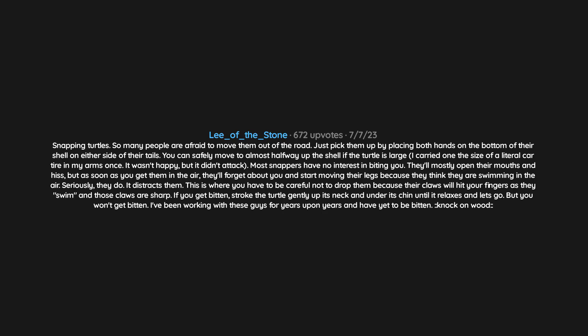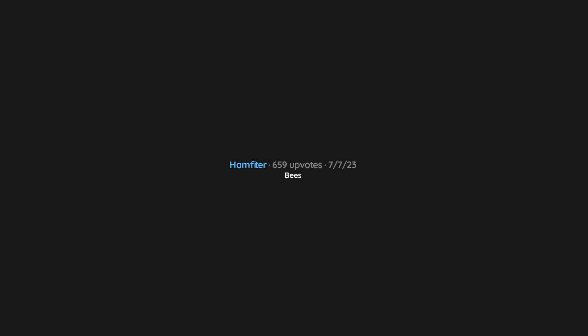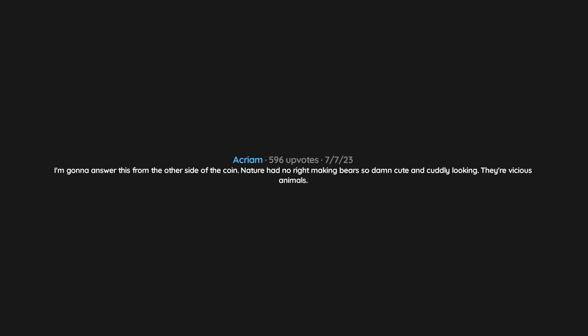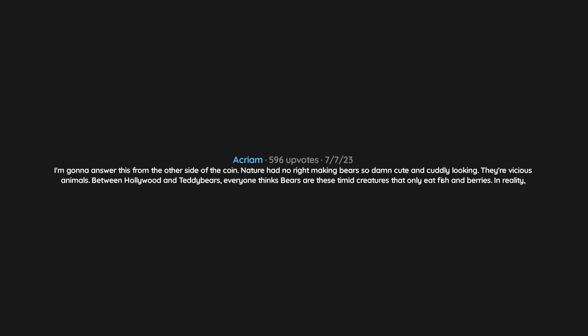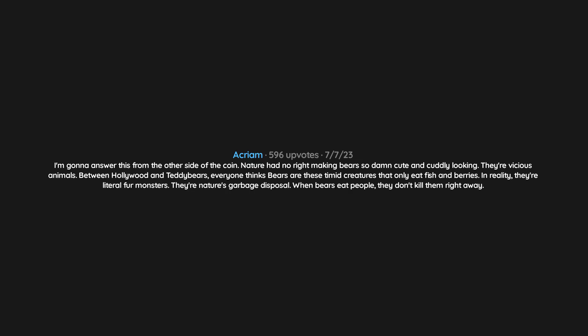Bees. I'm going to answer this from the other side of the coin. Nature had no right making bears so damn cute and cuddly looking. They're vicious animals. Between Hollywood and teddy bears, everyone thinks bears are these timid creatures that only eat fish and berries. In reality, they're literal fur monsters, nature's garbage disposal. When bears eat people, they don't kill them right away. They hold them down with their paw and just start eating, stomach first.